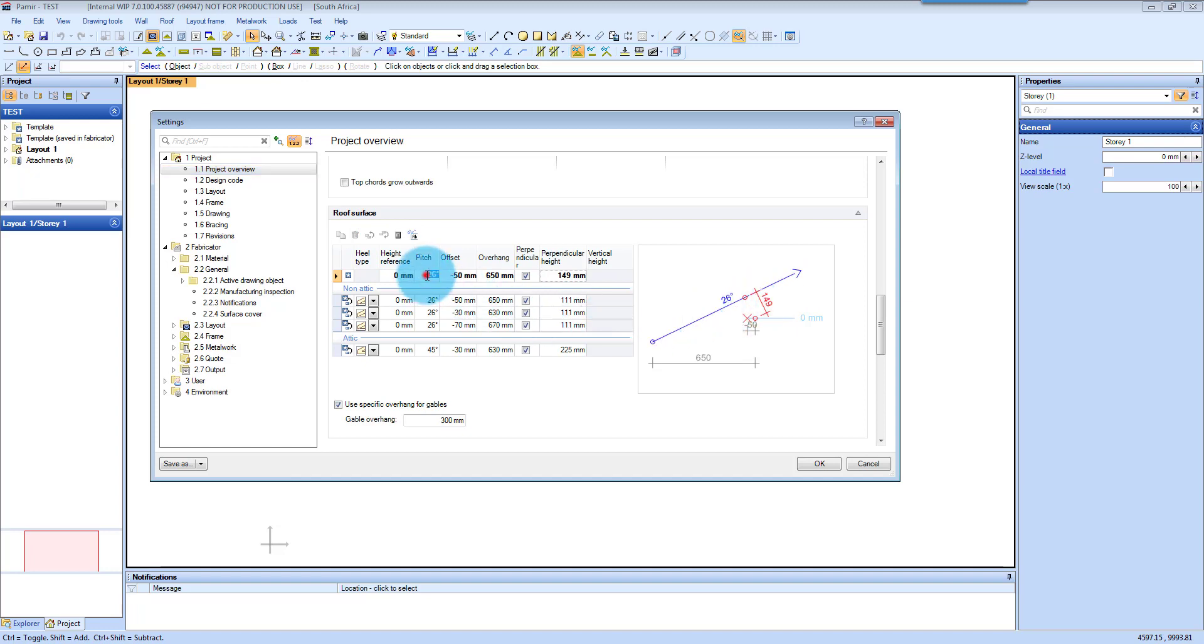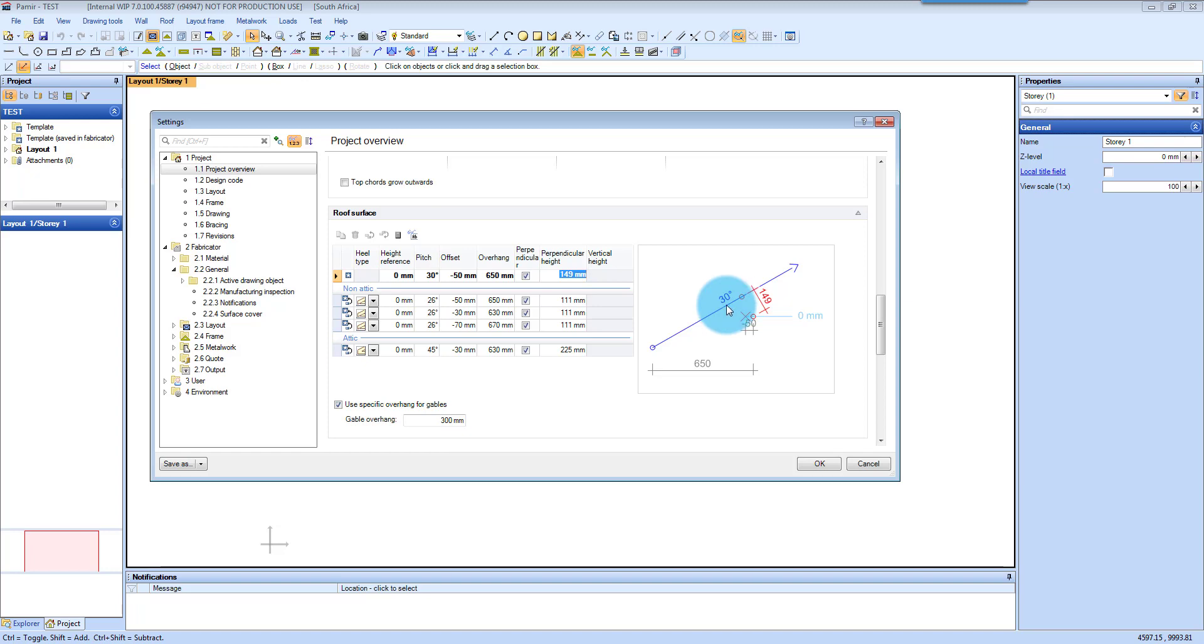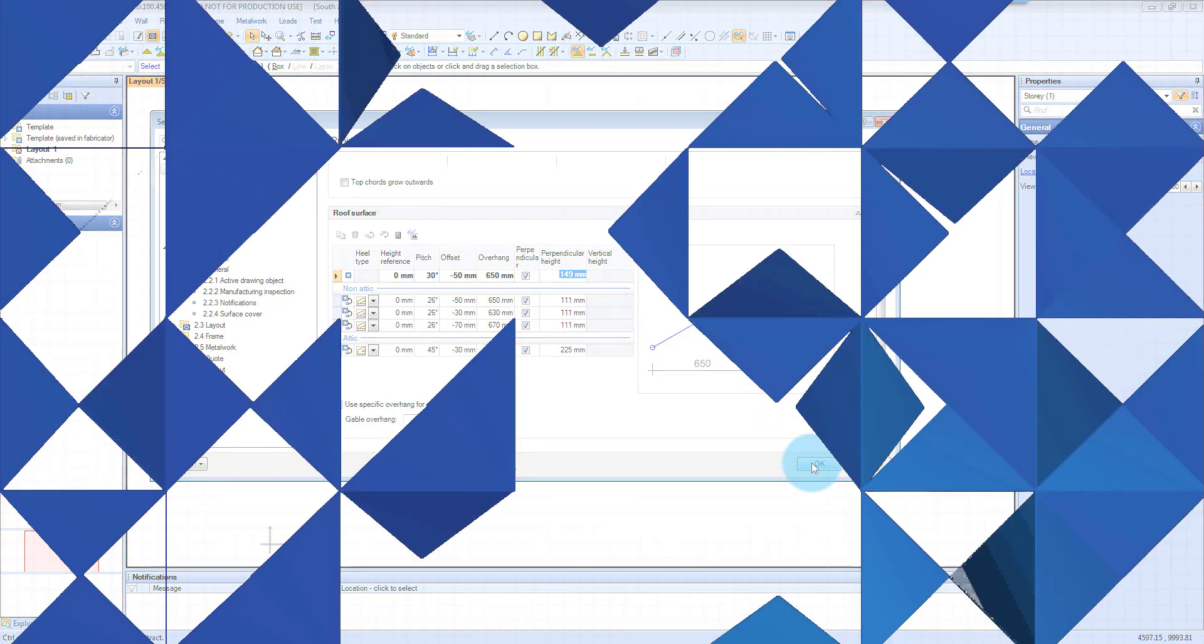If you need to change that, let's say to 30 degrees, and then once you click away it will display there, and that is how you set up your pitch for your building as well. Once you are happy you click OK.